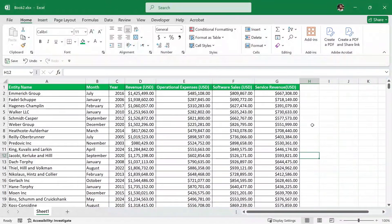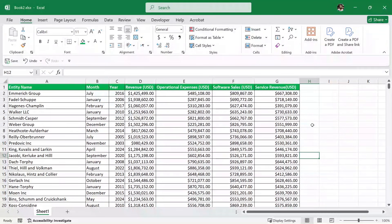Hello and welcome to TutorialsPoint. In this video, we are going to learn about conditional formatting in Excel with the help of real-world use cases.